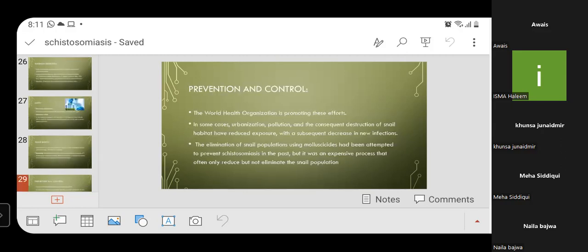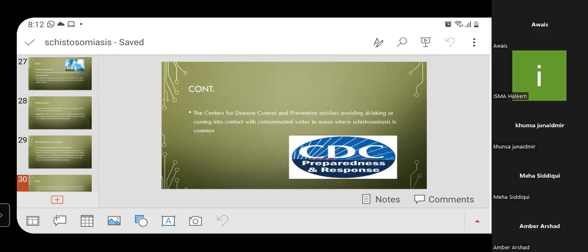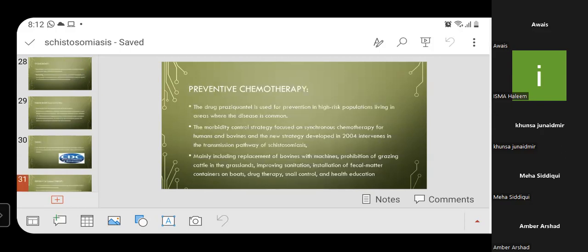The World Health Organization is promoting efforts for prevention and control of the disease. In some cases, urbanization, pollution, and destruction of snail habitat have reduced exposure and decreased new infections. The elimination of snail populations using molluscicides has been attempted but is expensive and often only reduces, rather than eliminates, the snail population. The CDC advises avoiding drinking or coming into contact with contaminated water in areas where schistosomiasis is common. The drug praziquantel is used for prevention in high-risk populations living in areas where the disease is common.